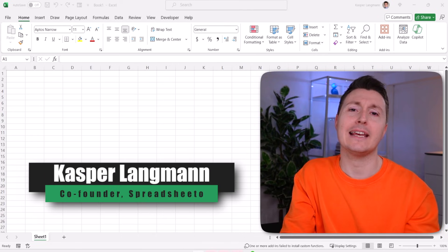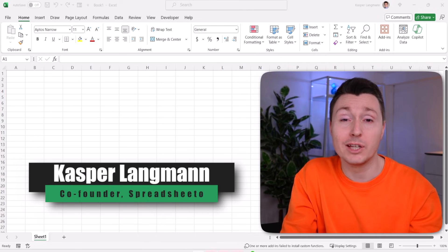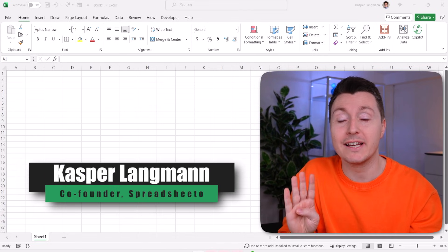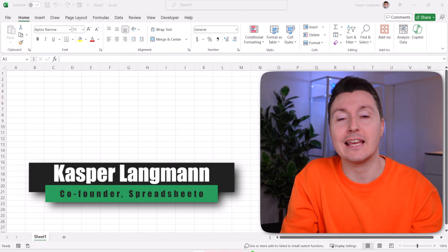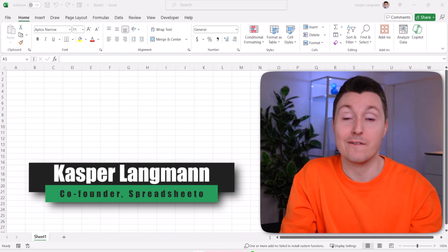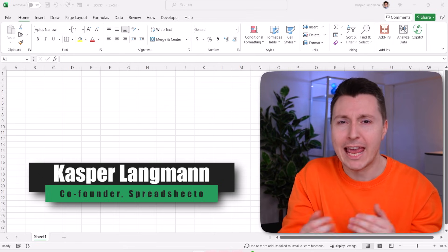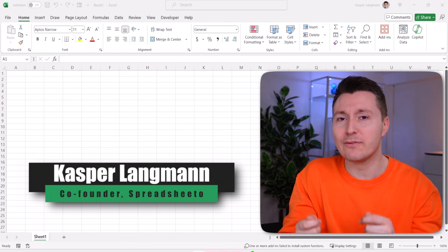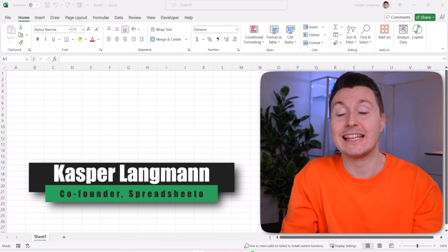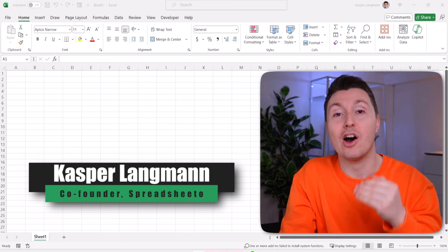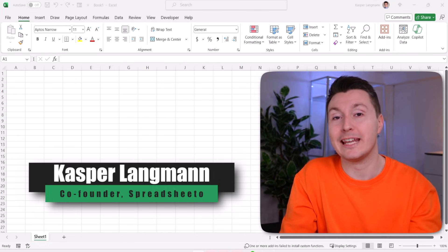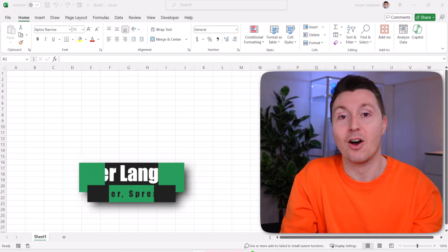We all hate losing data in Excel, so here are four ways to recover your unsaved Excel file. I've handpicked these four methods because they have the highest probability of bringing your data back.